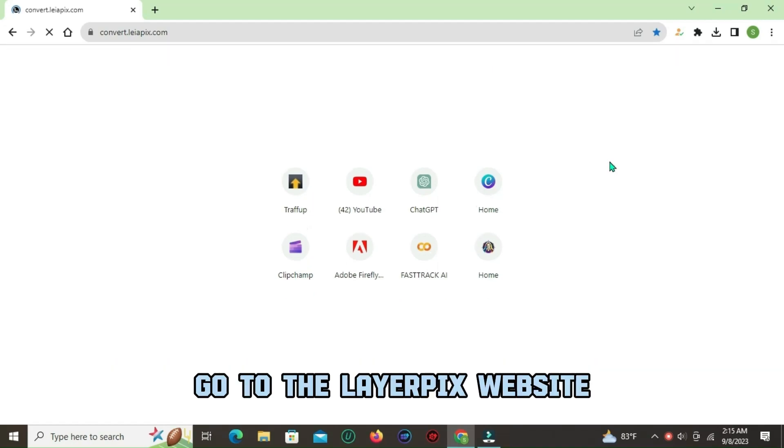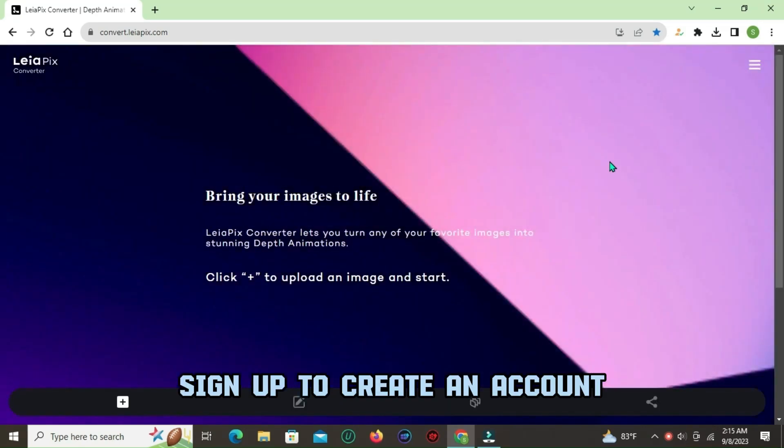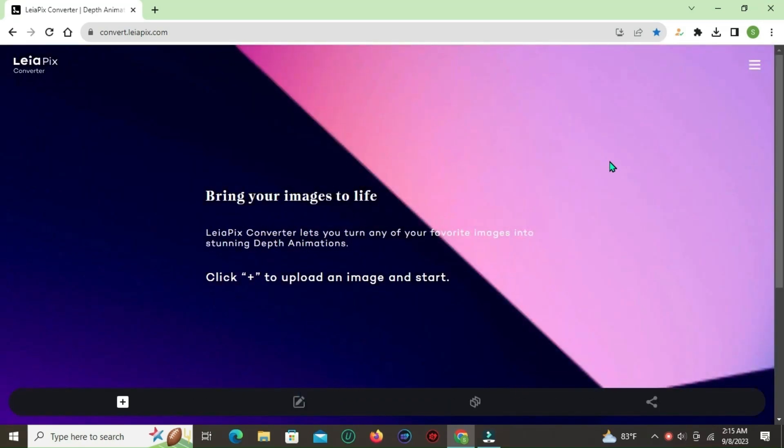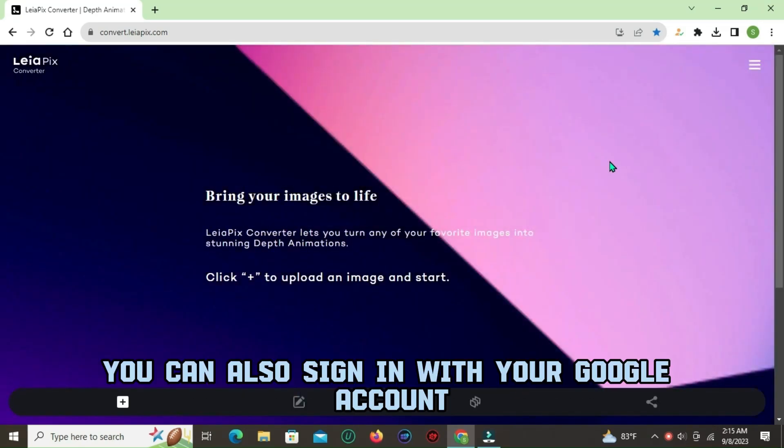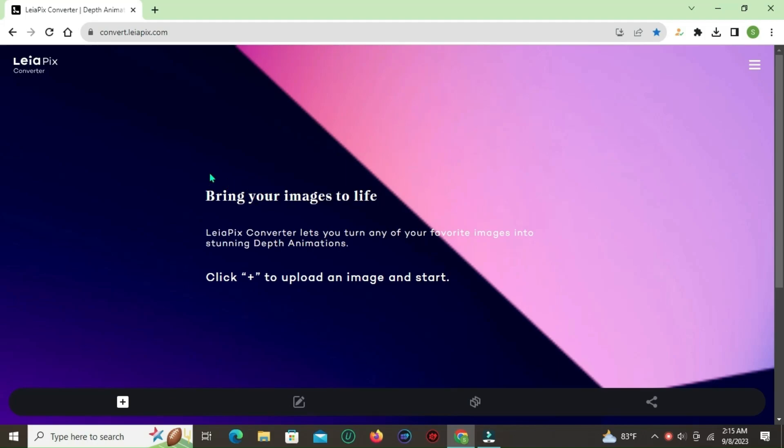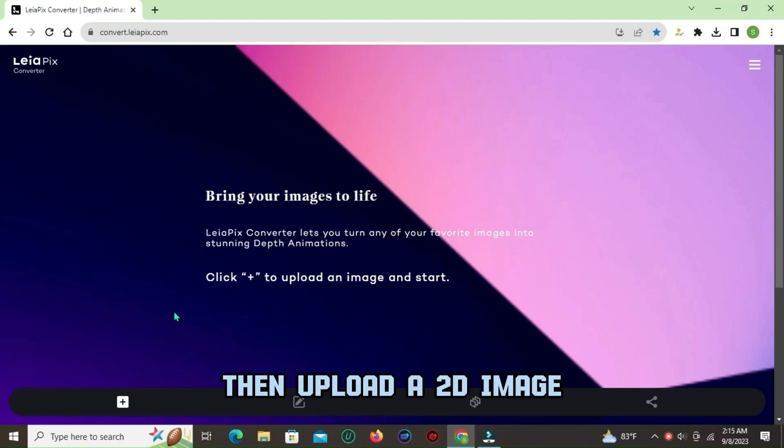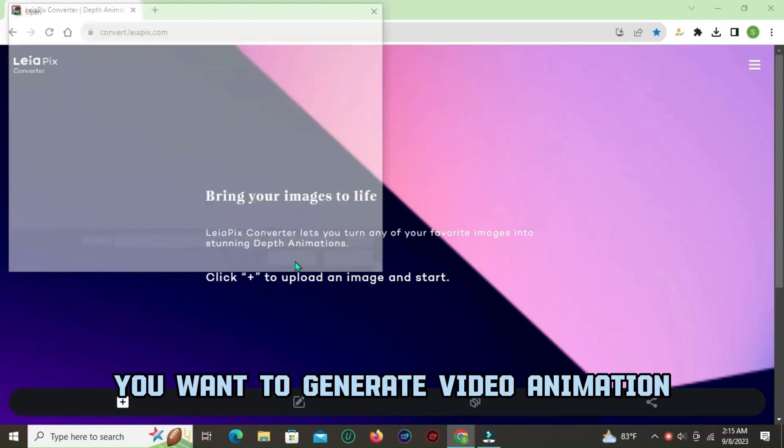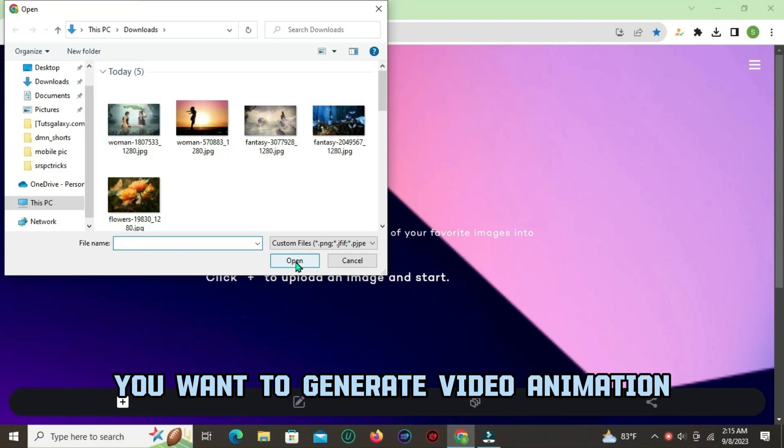Go to the LeiaPix website. Sign up to create an account. You can also sign in with your Google account. Then upload a 2D image you want to generate video animation.